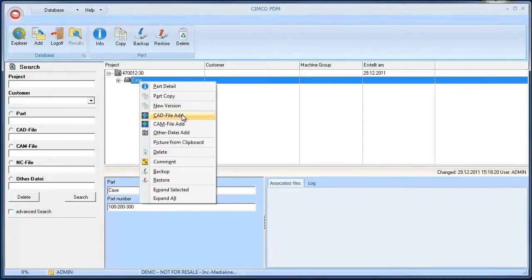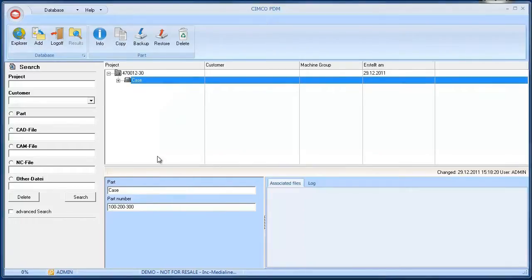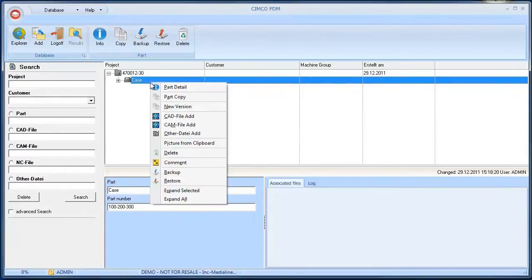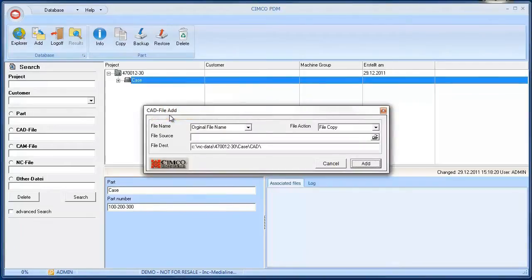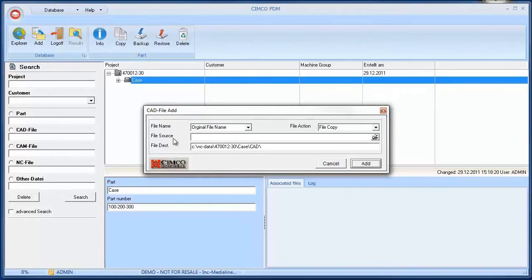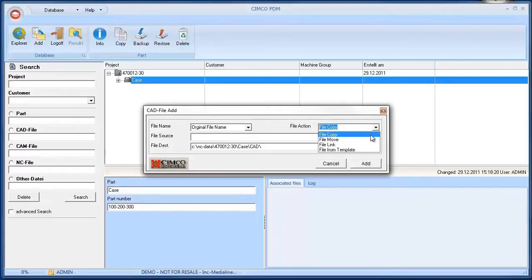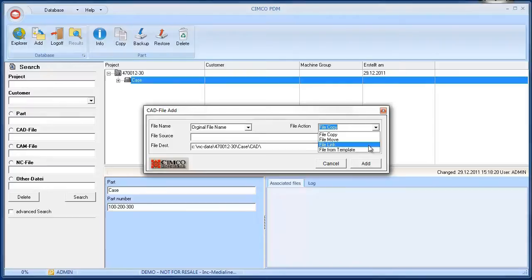We can now add more files to this component like CAD or CAM files. We will now add a new CAD file to the part. Right click the part and select the menu item Add CAD file. A new dialog file pops up. In this dialog we can now choose a CAD source file that we can add to the PDM. This file is then copied, moved or linked to the destination folder depending on the selected file action.